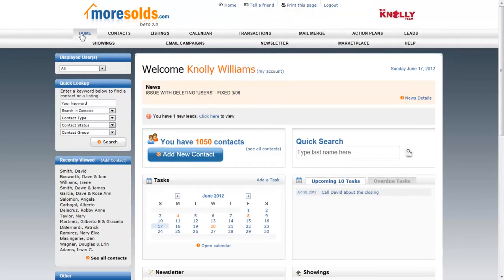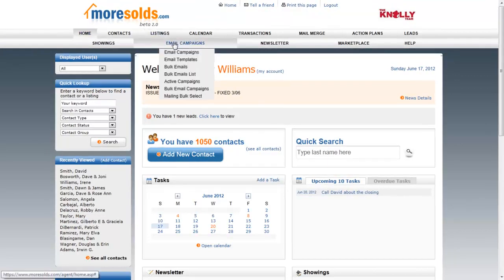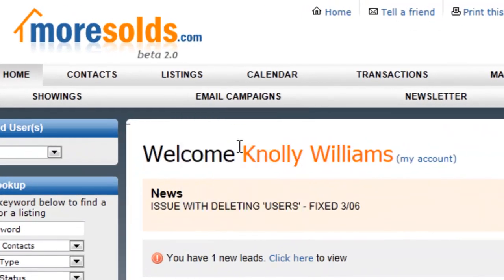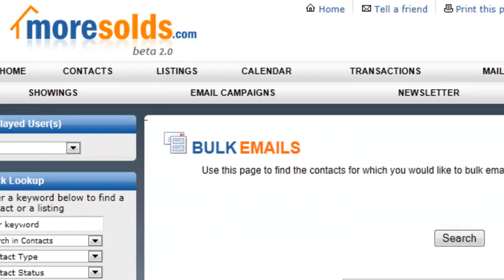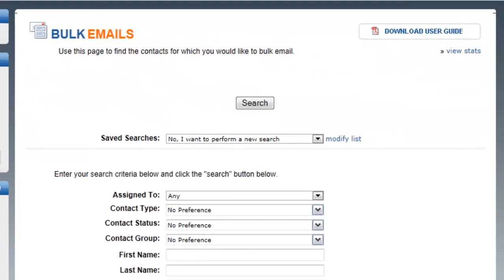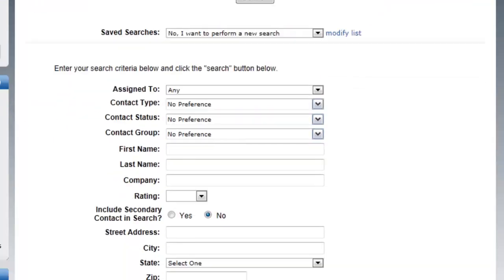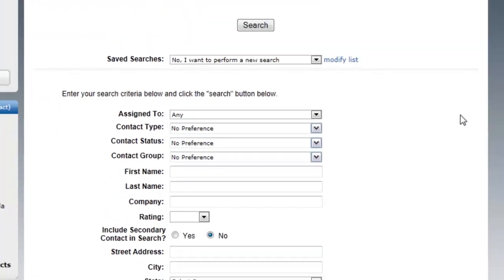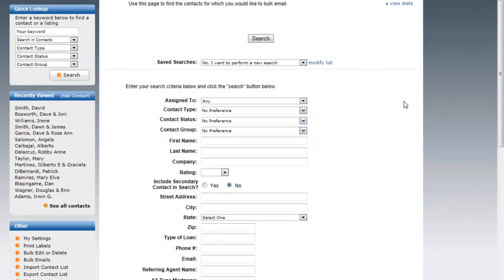Let's take a look at sending out a bulk email. A bulk email is an email that you're going to be sending to more than one person. You go to Email Campaigns and select Bulk Email from the pull-down. What you're going to see here is a search criteria screen so that you can search under almost any number of criteria, any combination of criteria.